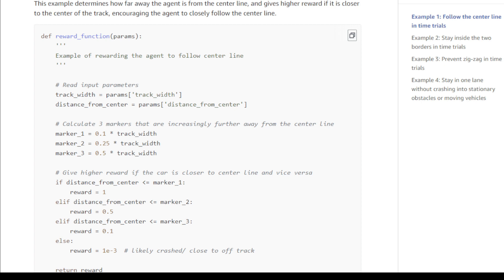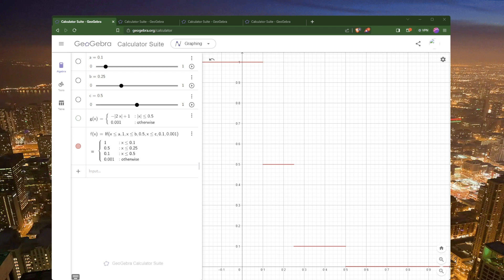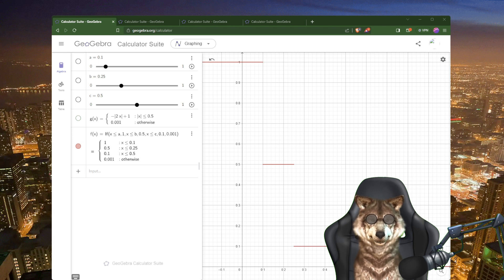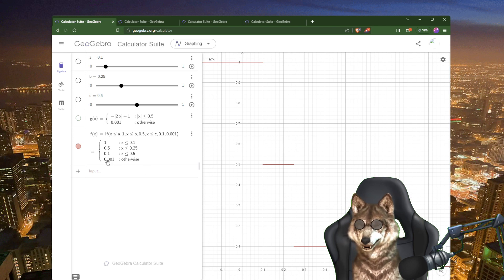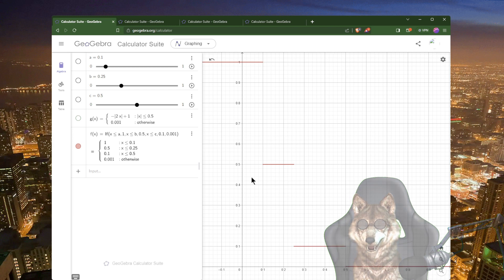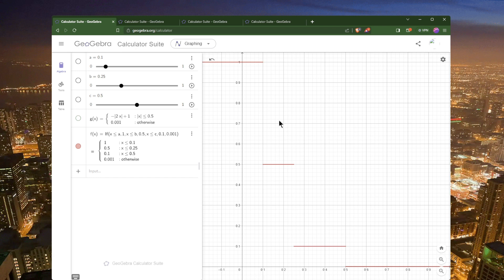Let's use my favorite tool and visualize this — let's flip over to GeoGebra. I've typed in the function using the if command: if x is less than a, give 1; x less than b, 0.5; if x is less than c, 0.1; otherwise 0.001 — basically the same as the code itself. GeoGebra rewrote this in a very nice, easy-to-read way. This is the graph: if the distance from center is anywhere up to 0.1 you're getting the top value, then it steps down to 0.5 and then to 0.1.